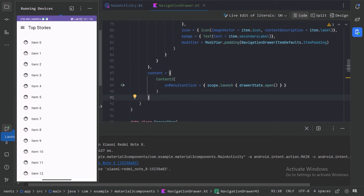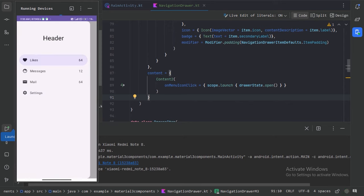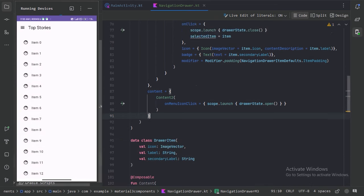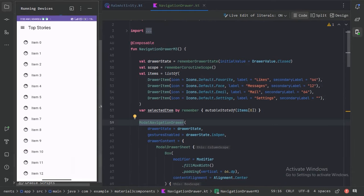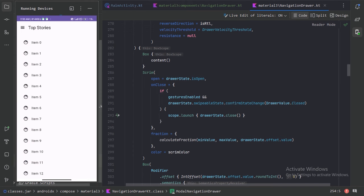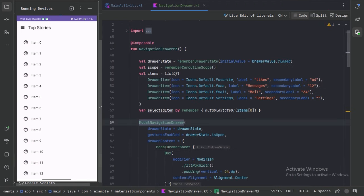We can see the Scaffold with a lazy column of list items. When we click the menu icon, the navigation drawer opens. Swiping right to left closes it. Pressing Control+B brings up the documentation for the navigation drawer, so you can read more about it there. That's it for this video on the navigation drawer with Material Design 3 and Jetpack Compose. We've covered how to create and customize a navigation drawer. If you have any questions or comments, feel free to leave them below — see you in the next one.